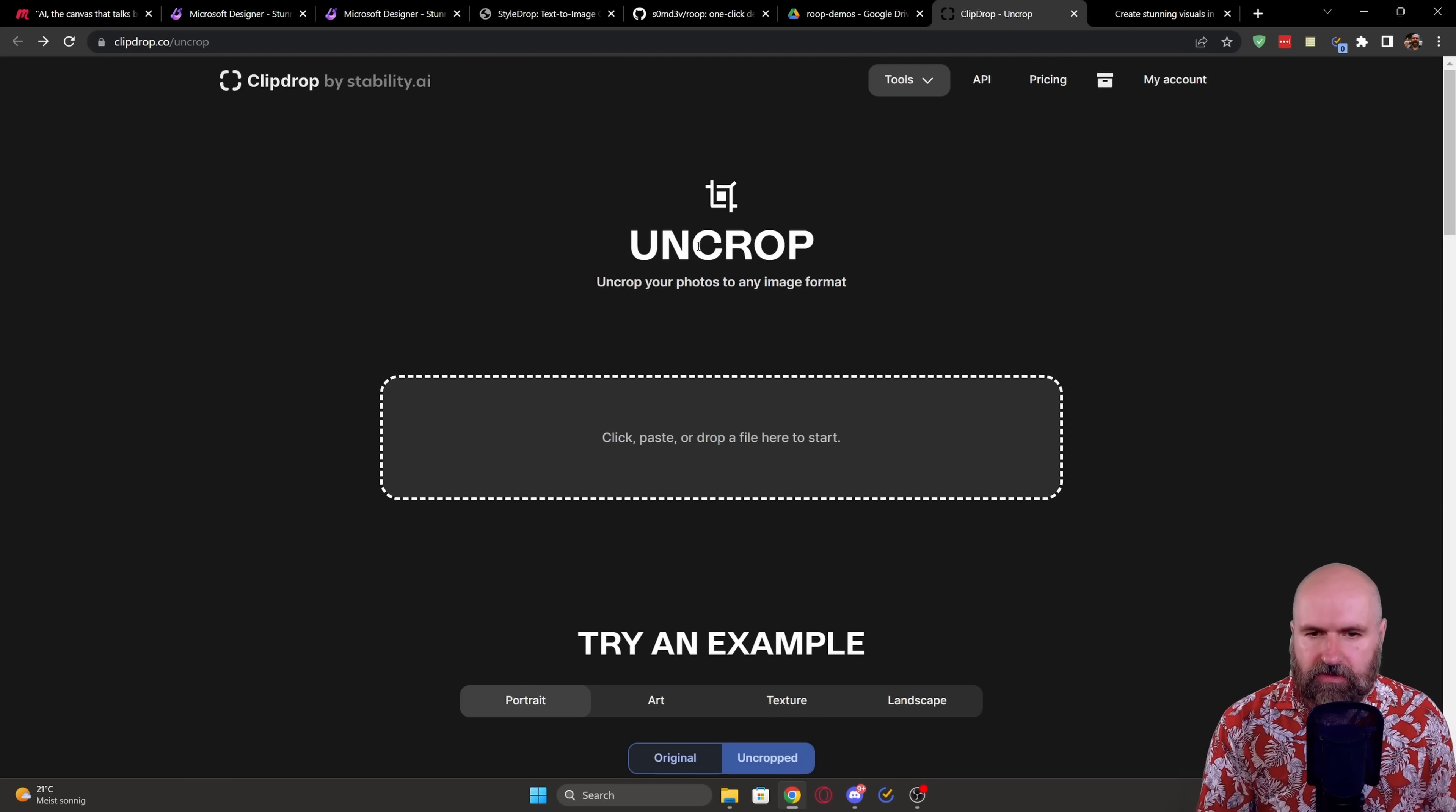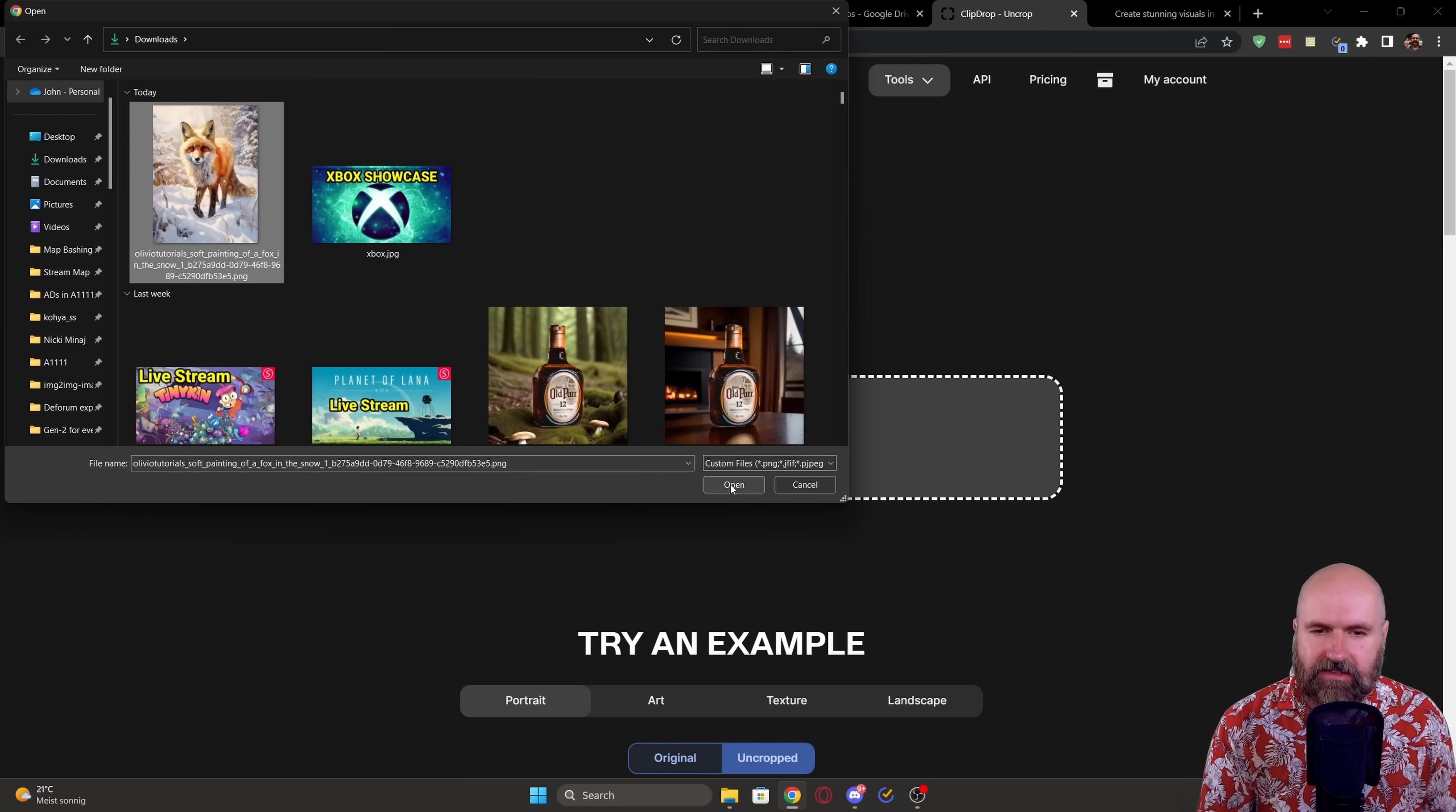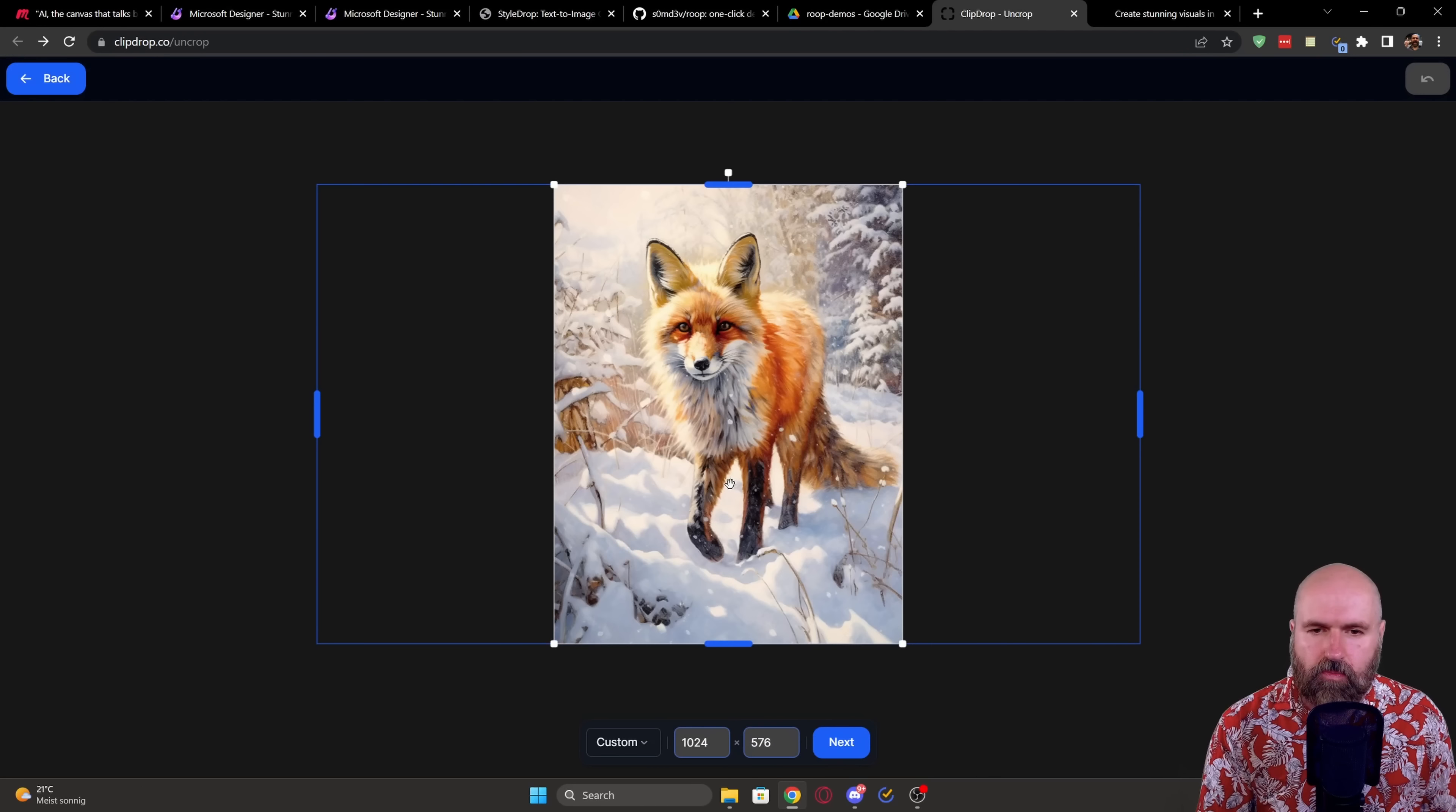So here it's very simple. You simply click here. You select the image you want to extend. Click on Open.